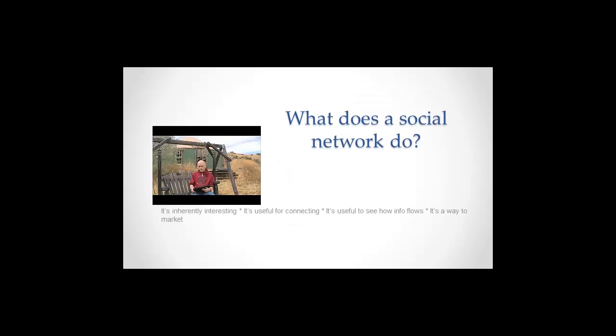Let's talk about what these social networks do. So why would we care about a social network? What's the point of even thinking about the social network?